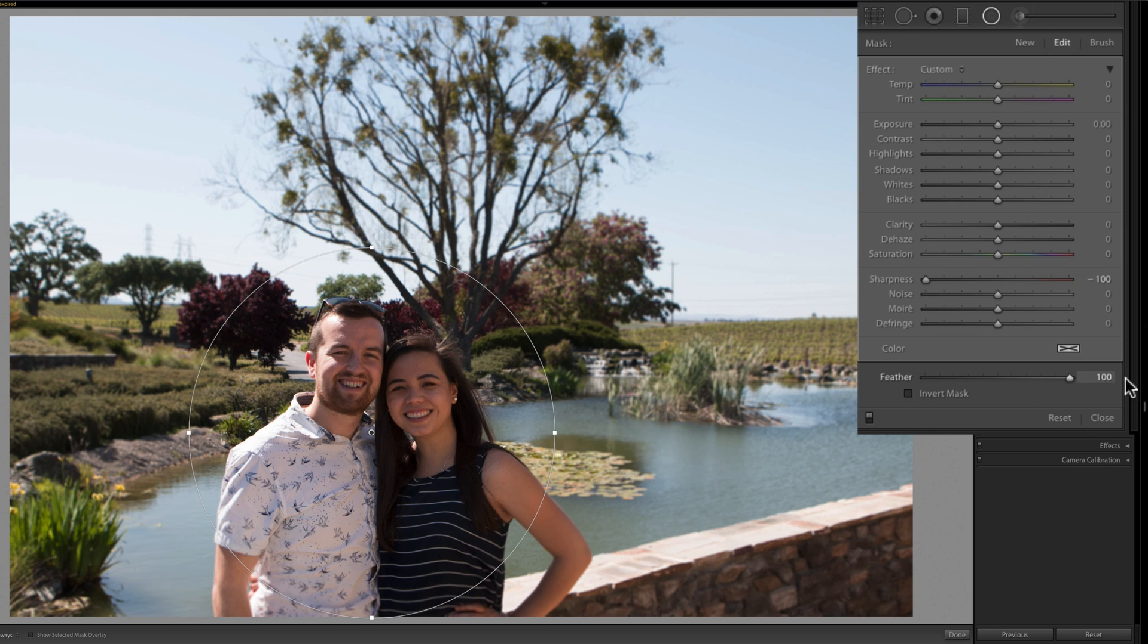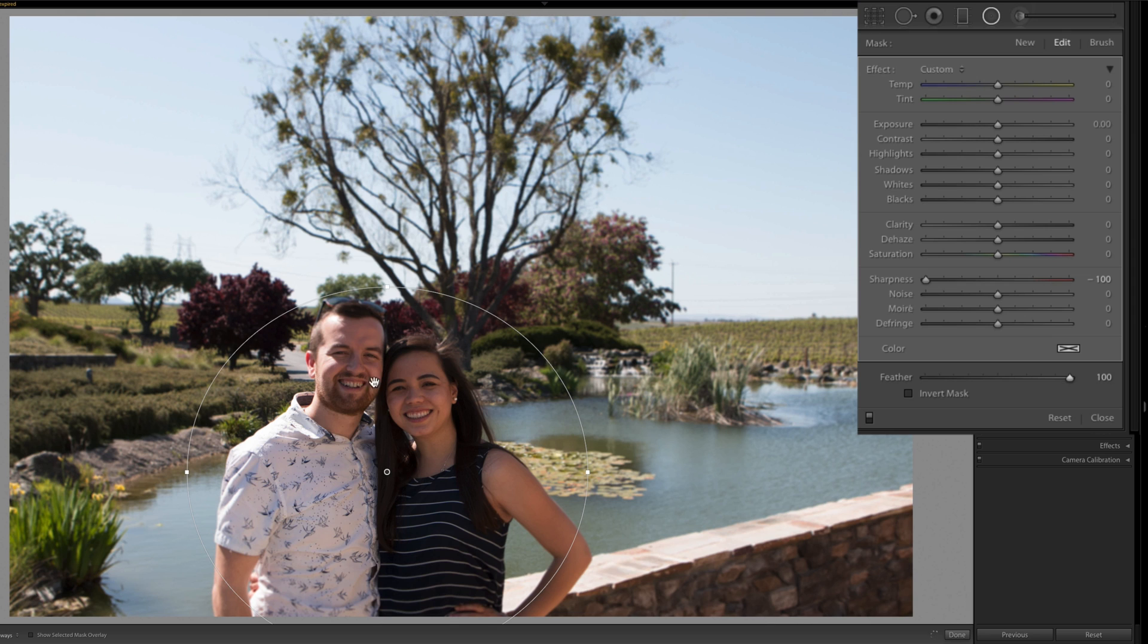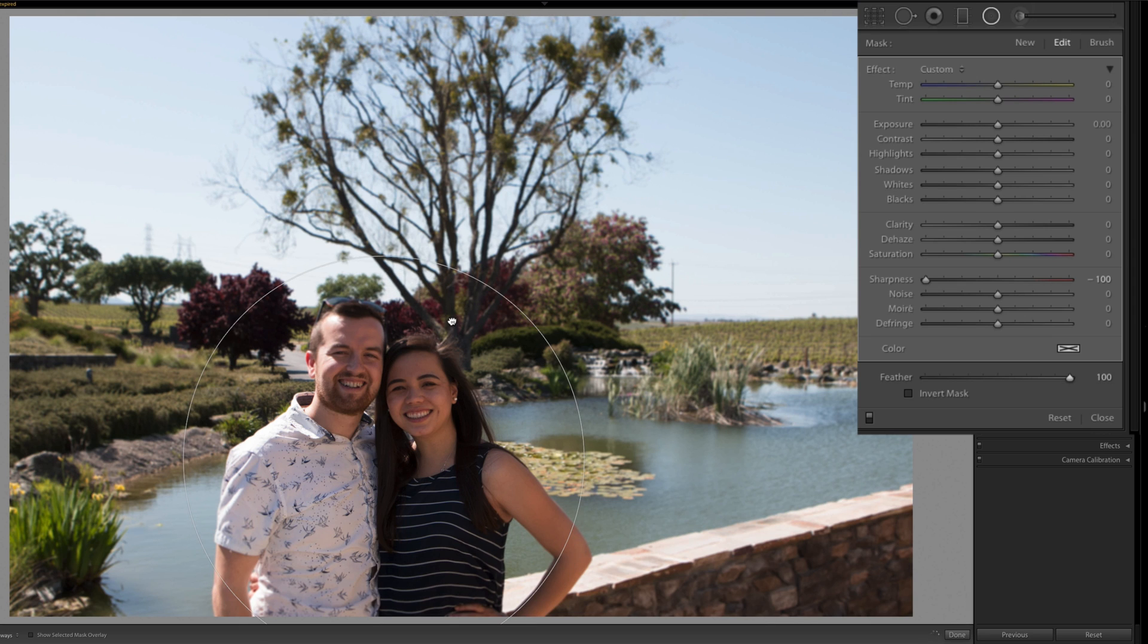If you want it more feathered—a gradual adjustment from blur to not blur—then I would definitely increase that. So this is pretty cool. If we just want ourselves not blurred, that's pretty cool.